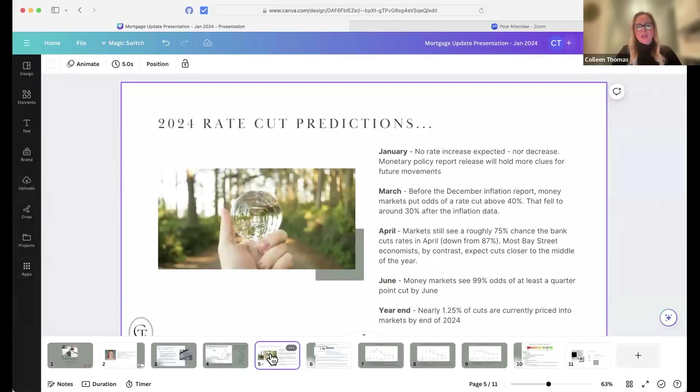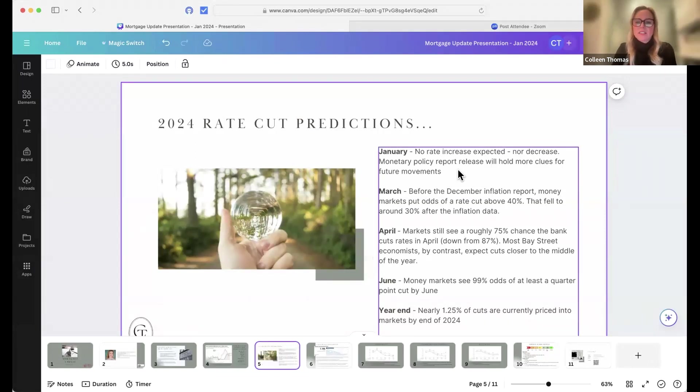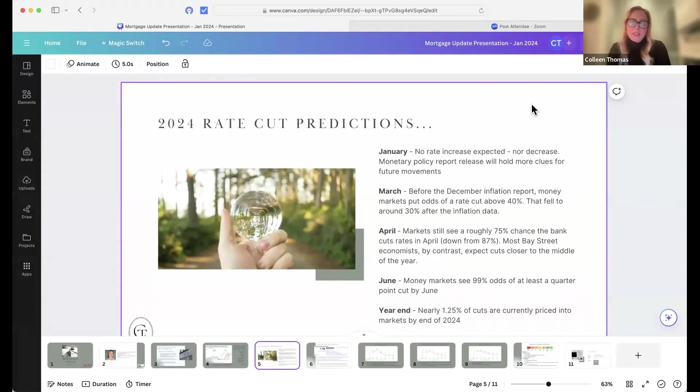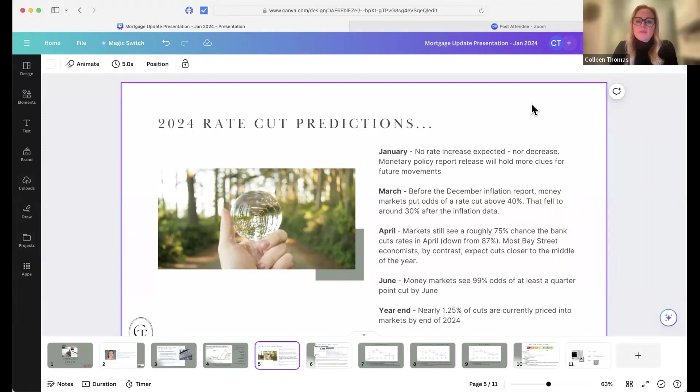So to summarize, what can we actually expect? When are the rates going to be cut? If we look at January next week, we are not likely to see an increase. It will most likely stay the course. Now in March, prior to this report, the money markets were predicting an odds of a cut of about 40%.